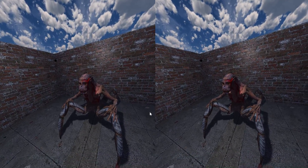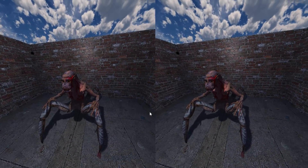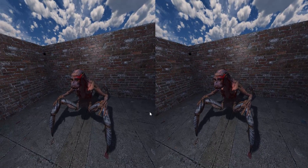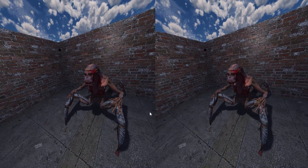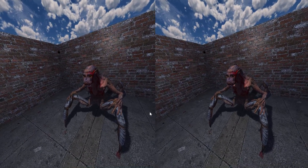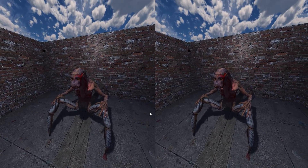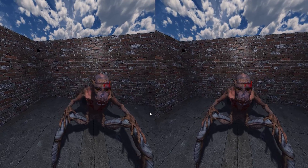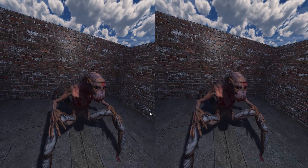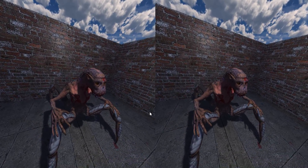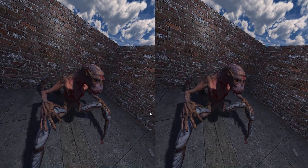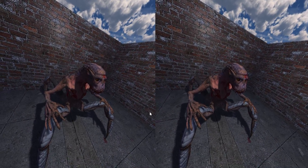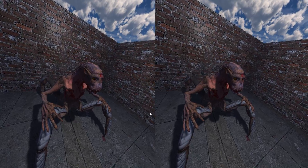I know he can't hurt me, but it's kind of terrifying, and I can't wait to see what you guys create when you bring things like this to life.